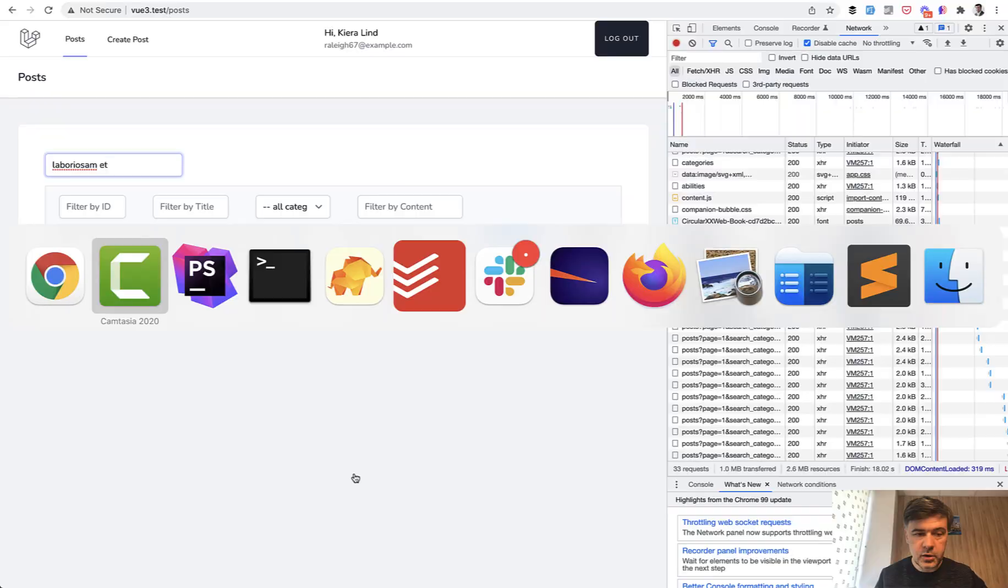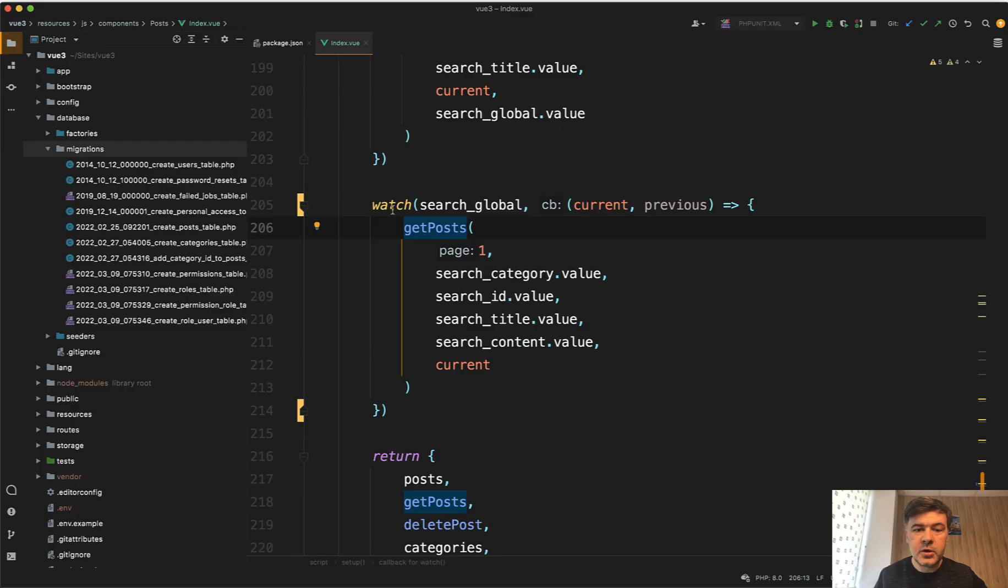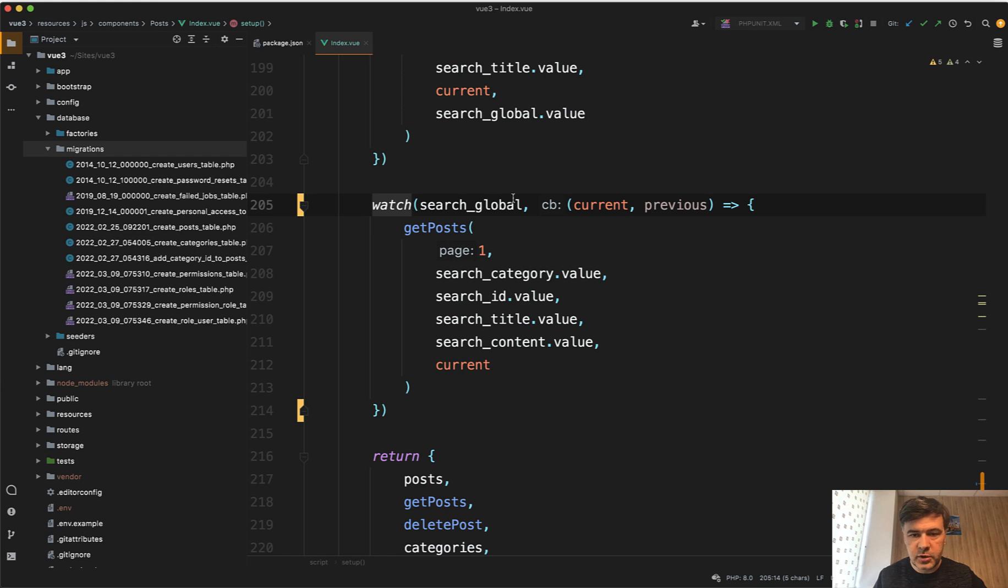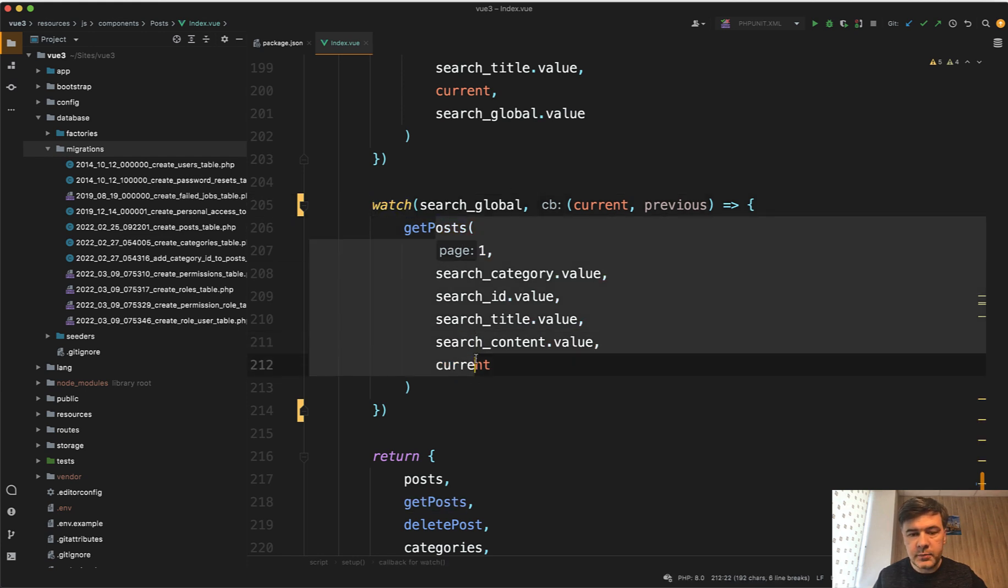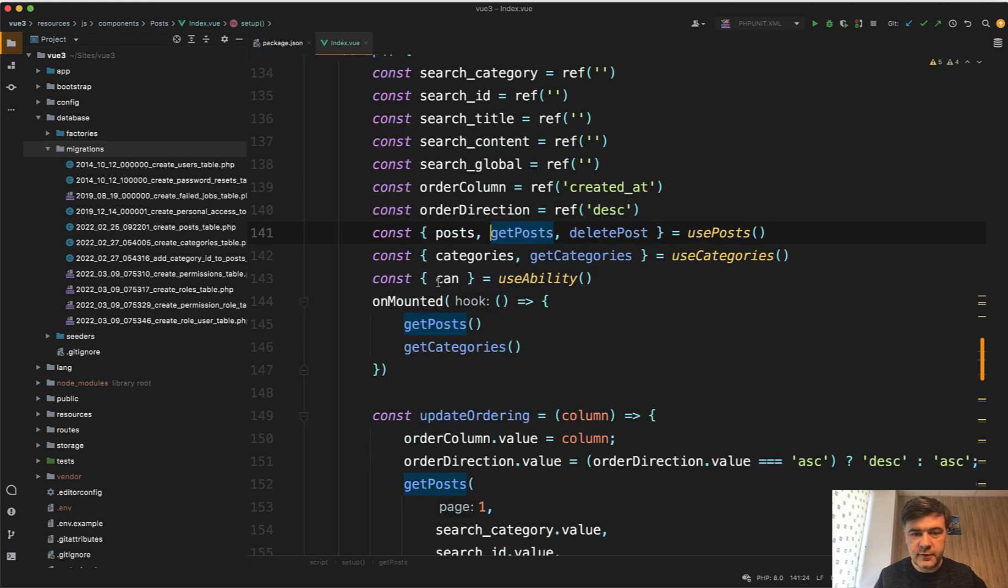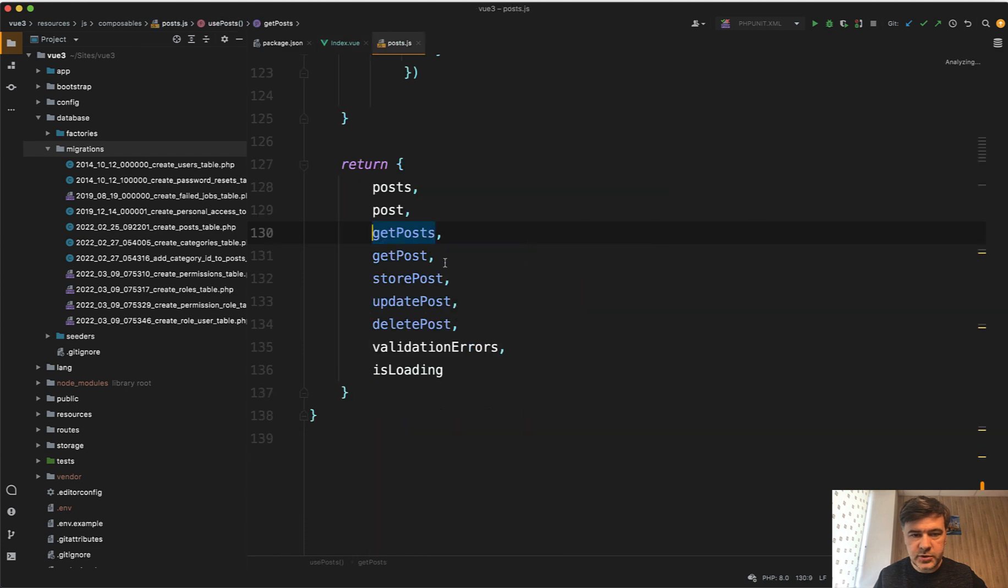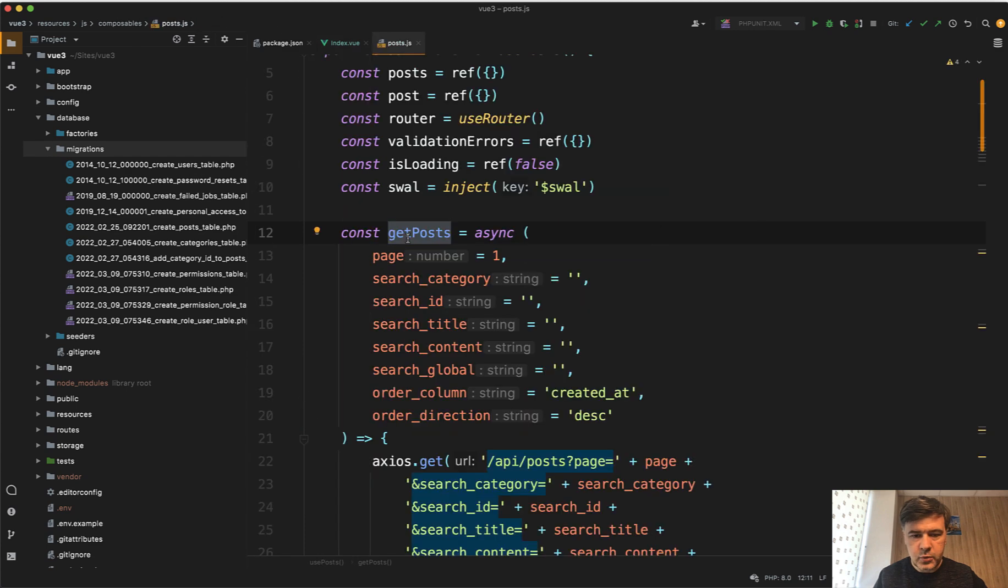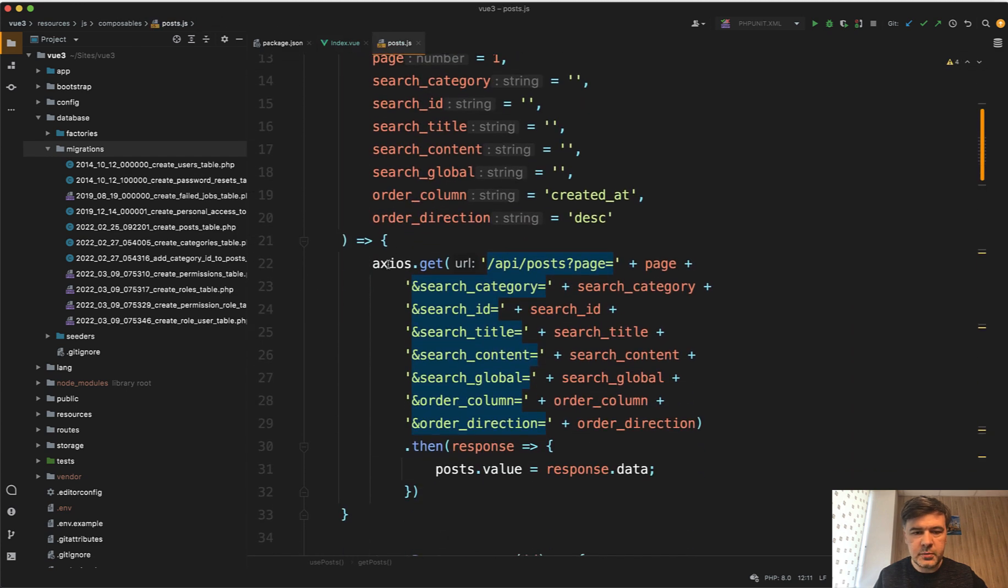In the code it's a typical watch method, so watch for that search_global which is input Vue model search_global, and then we get the posts with all the values of that component. And that getPost is a function from a composable which I use as part of the composition API, which in turn makes an Axios GET request to the server.